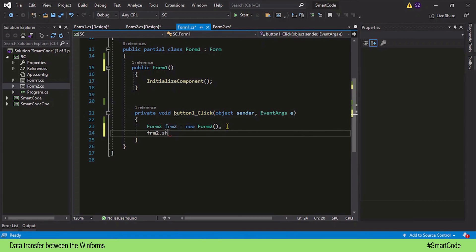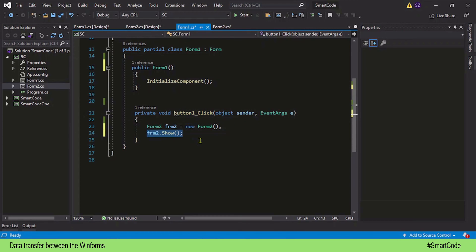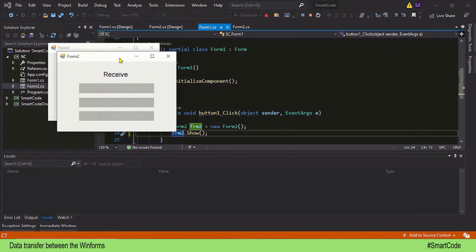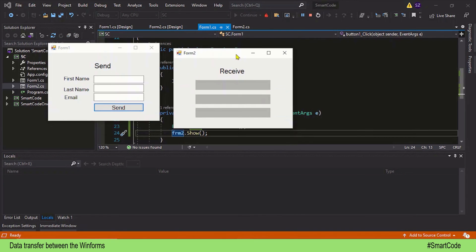Using this variable we can simply call the Show method on it to display Form 2. If I run the program and click on the button you will see Form 2. Let's check it out — here we have our Form 1, let's click on the button, and now you see Form 2 on the screen. The connection is established.